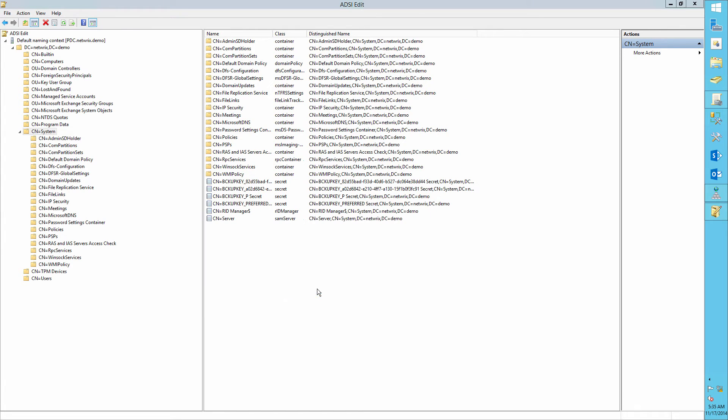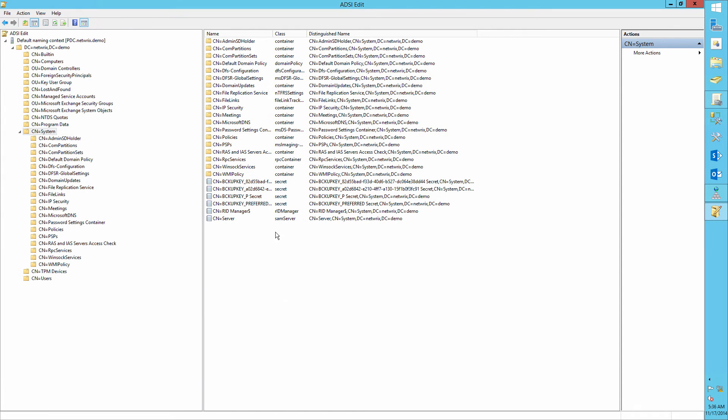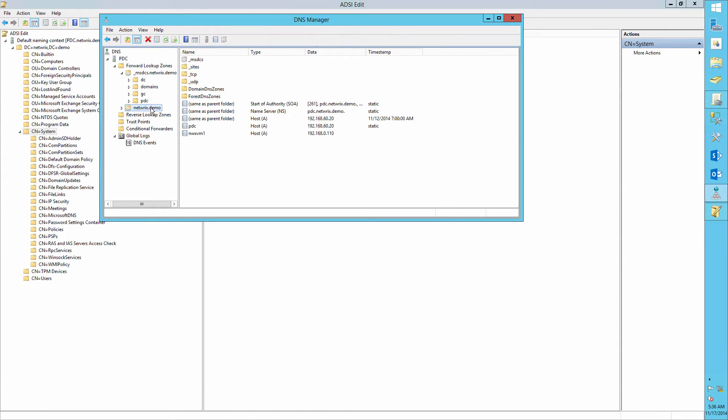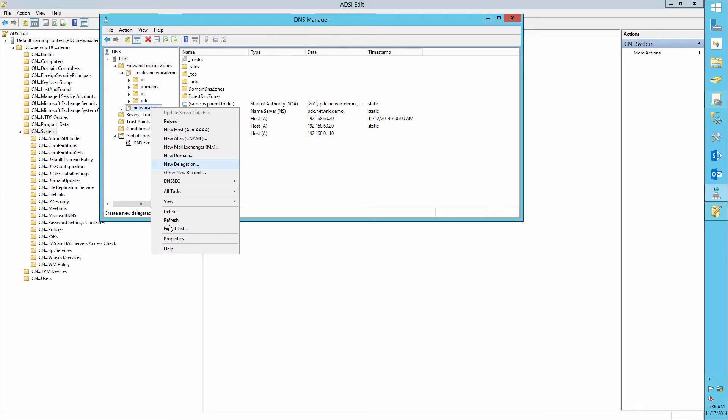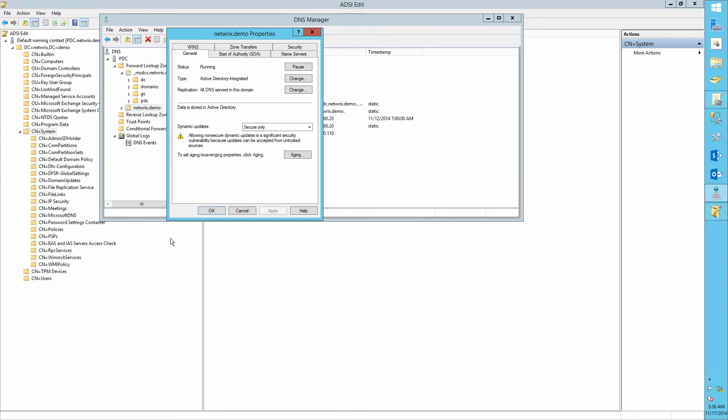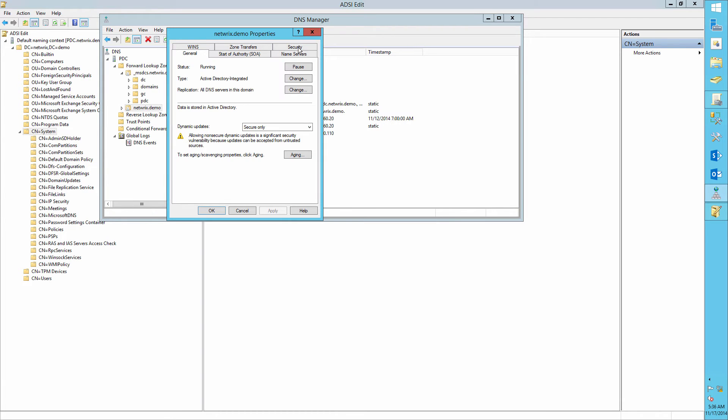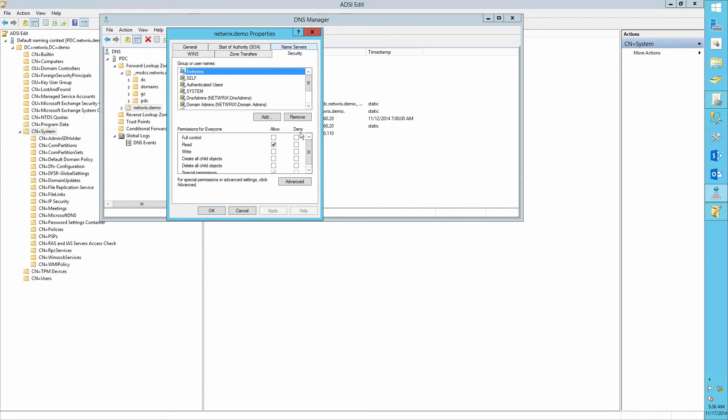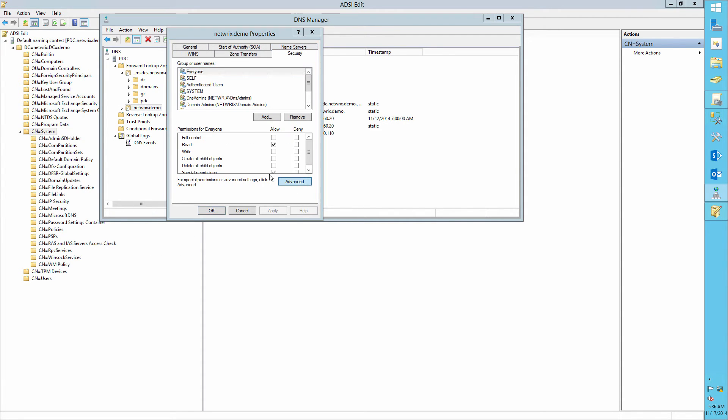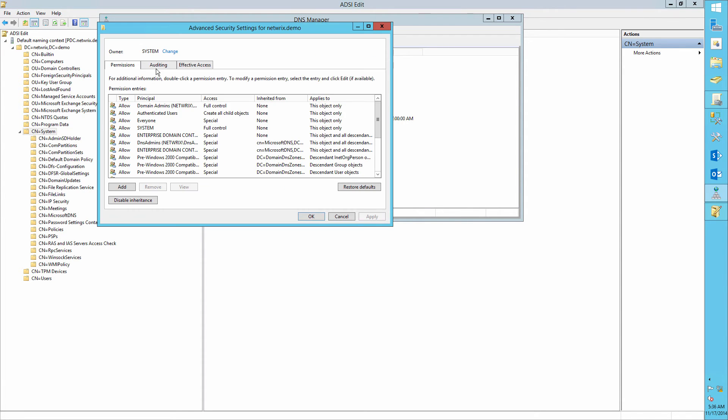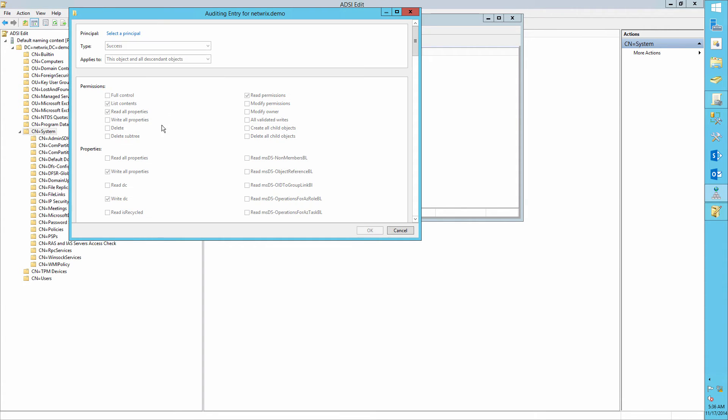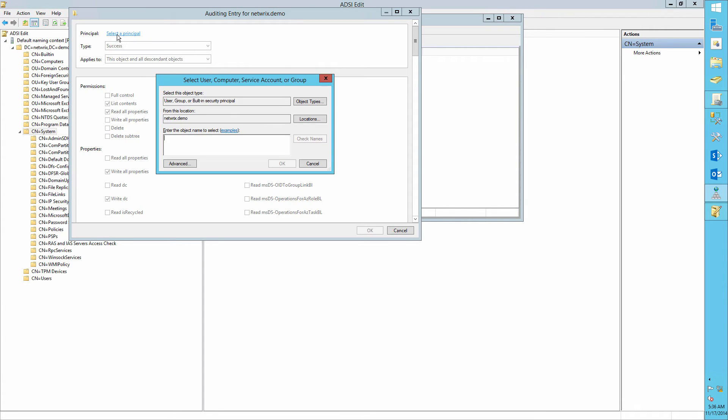Then click OK. Open DNS Manager. Right-click the zone you want to audit, Properties, Security, Advanced, Auditing, and set up the same settings as before. Then click OK.